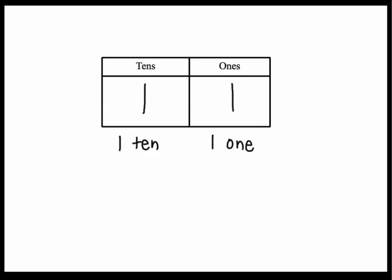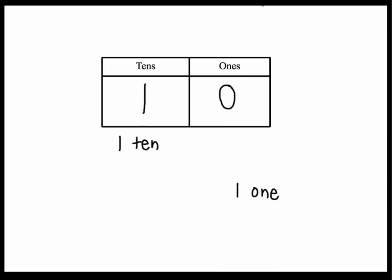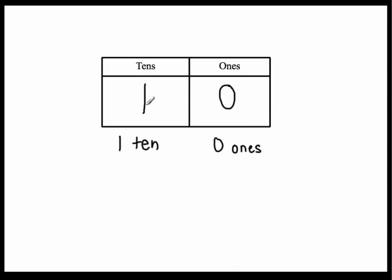One ten. Now this number would change if I change the digits. This number right here says that I have one ten and zero ones. So all that would mean is I would have this group of ten right here and not that one extra.